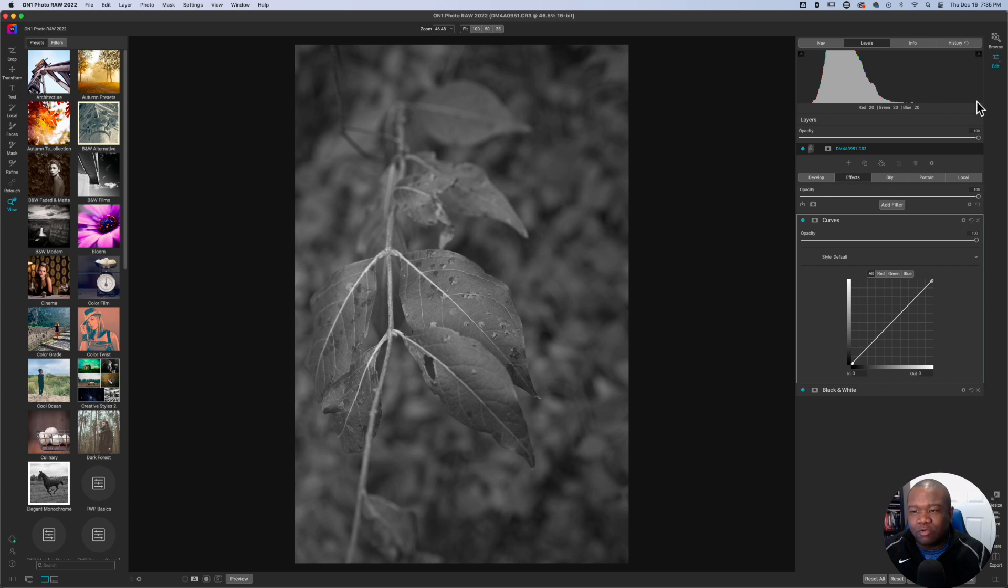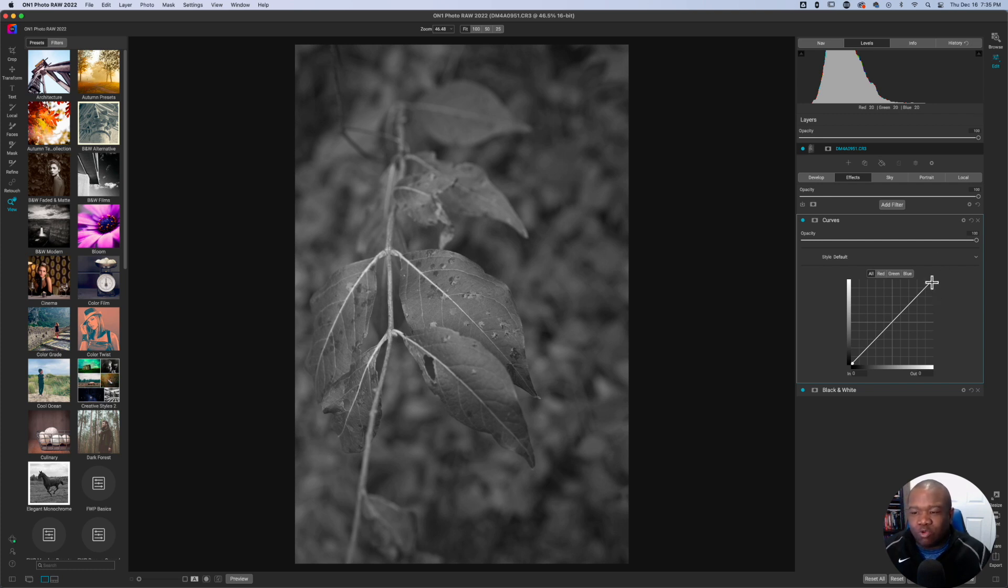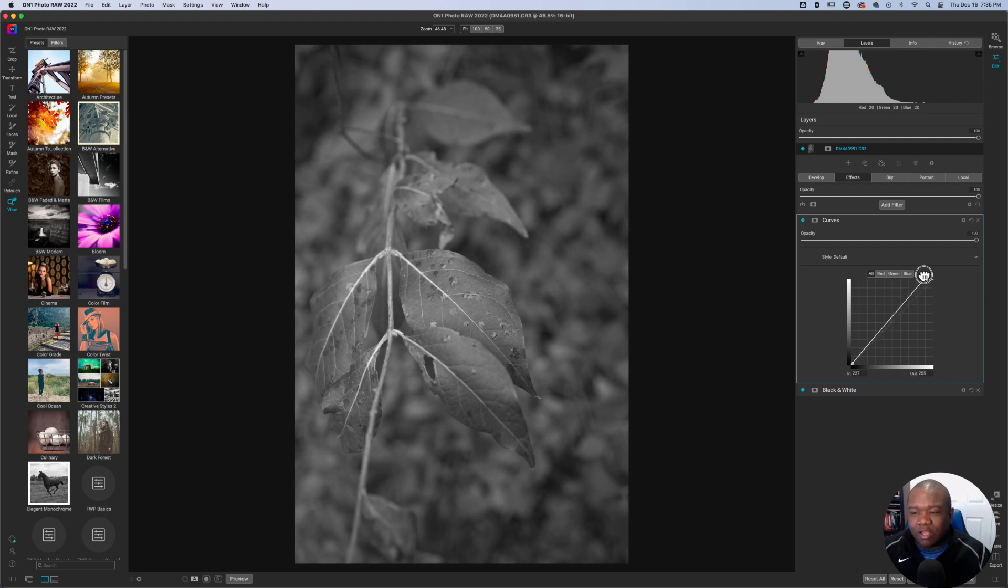They're peaking right here. Well, I need them to move over here. The way that you do that with the curves is you grab the top node and you pull that to the left.